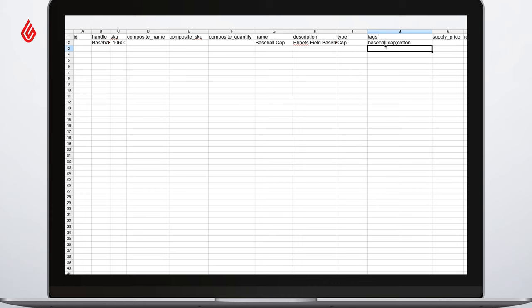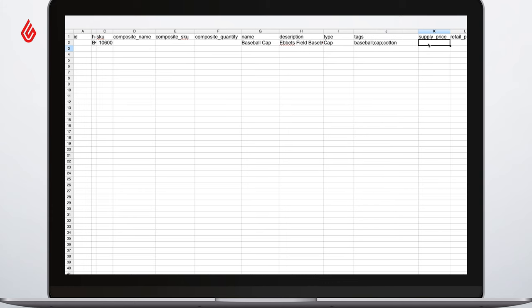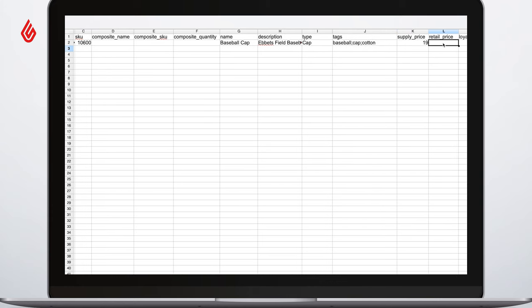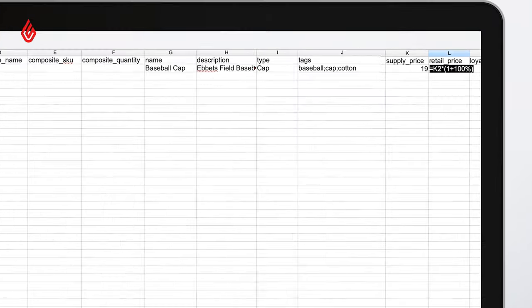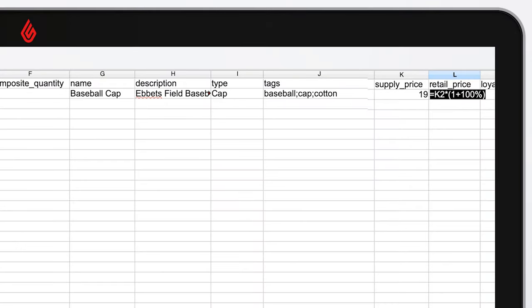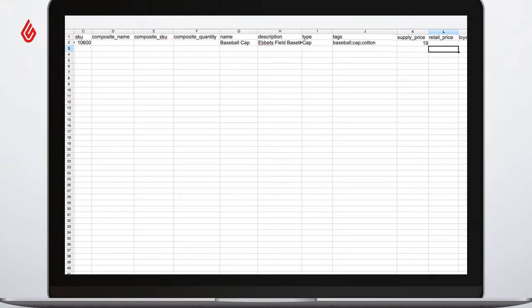Next, be sure to add a supply price and if you know what you're selling it for, add the retail price too. If you wanted to base the retail price on a markup off the supply price, you can use this formula I'm showing now.